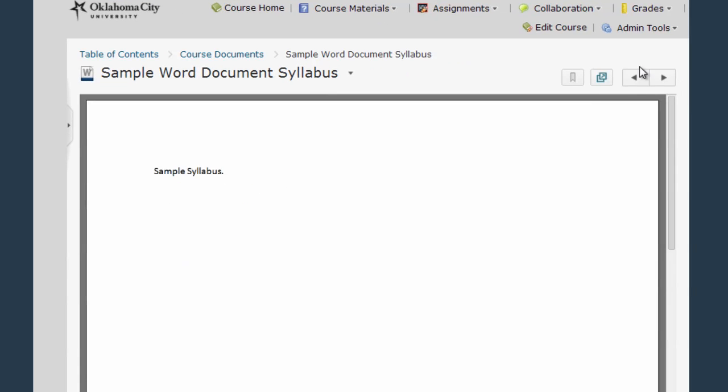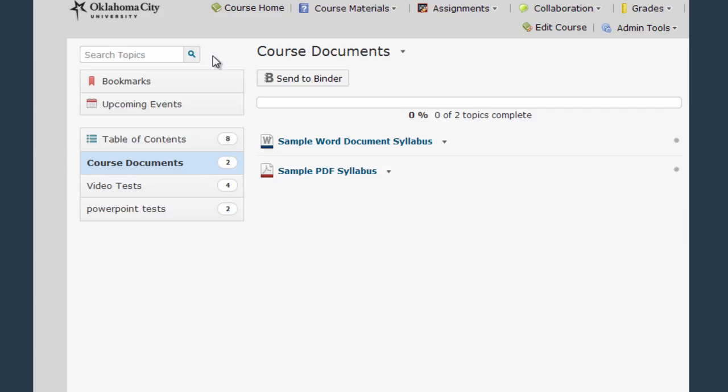I could also use these arrows here to move to the next item in my course or I can simply click the back button. For now I'm going to use breadcrumbs to go back to course documents.